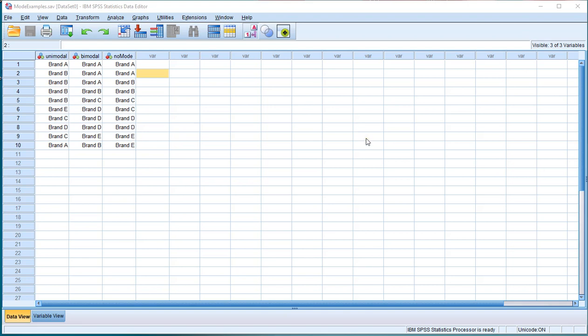Welcome. In this video, I'm going to show you how to determine the mode for nominal or ordinal variables using SPSS. As an example, I have three variables named by the type of mode that they have. The mode is the category or item with the highest frequency.